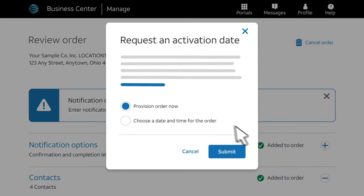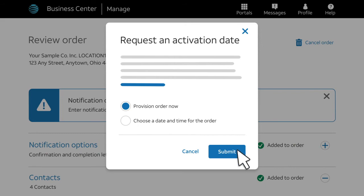Select Provision the Order Now. For many change orders, provisioning takes 30 minutes or less. Or you can schedule a date and time for provisioning. When you've made your selection, click Submit.